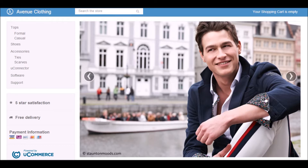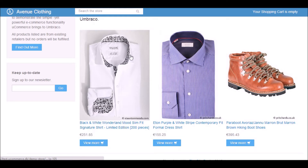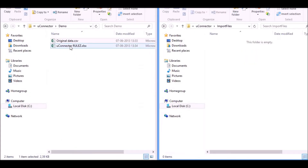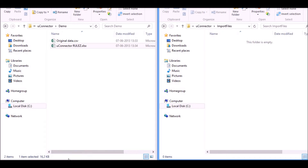In this short demonstration, I would like to show you how to update product data in our demo store called Avenue Clothing. I would like to show you that I can update the product data for this shirt. The way I do it is I have an Excel file with some new product data in it, dump that in a designated folder, and have one of the operations in uConnector pick it up and handle it.